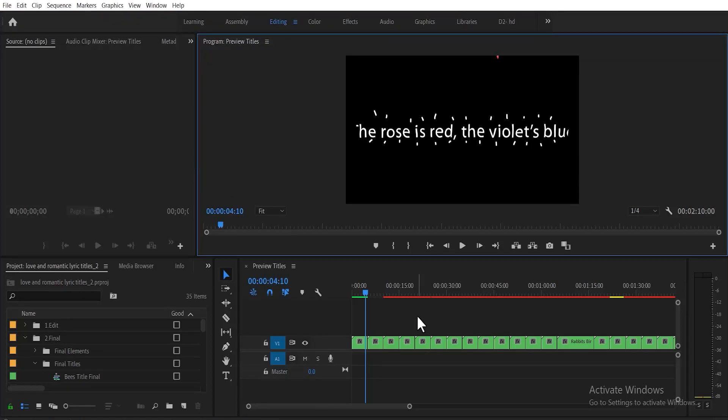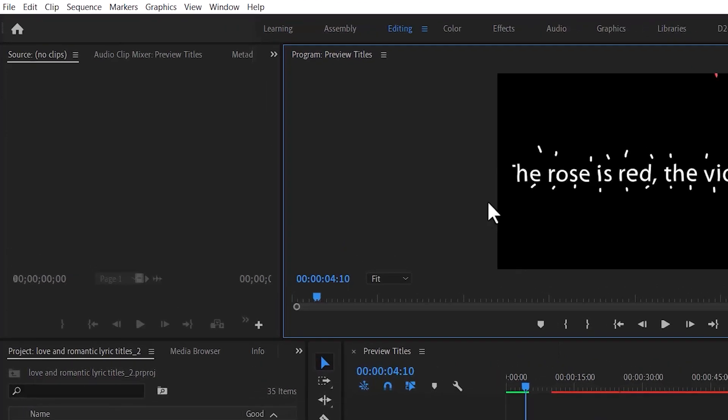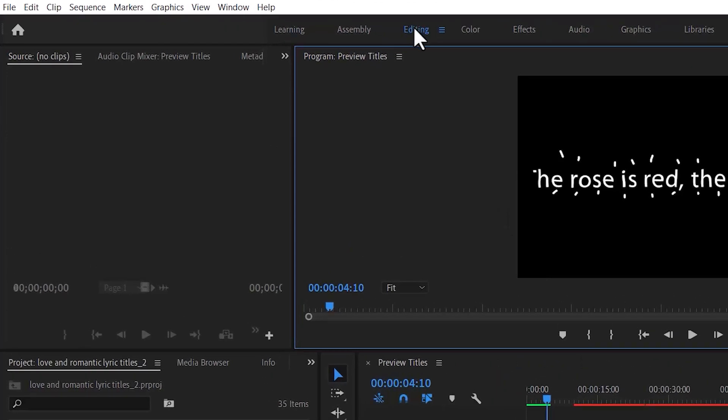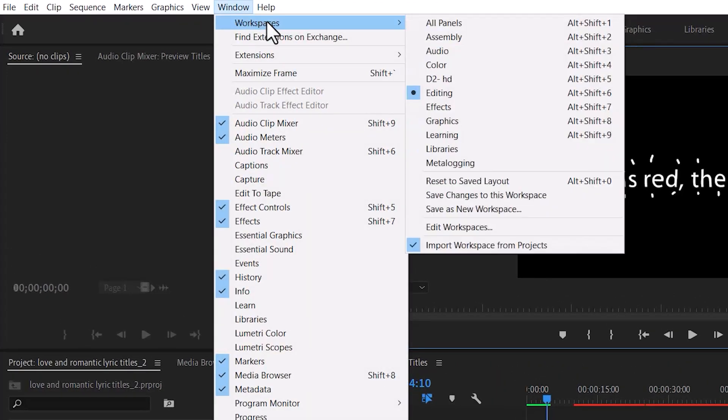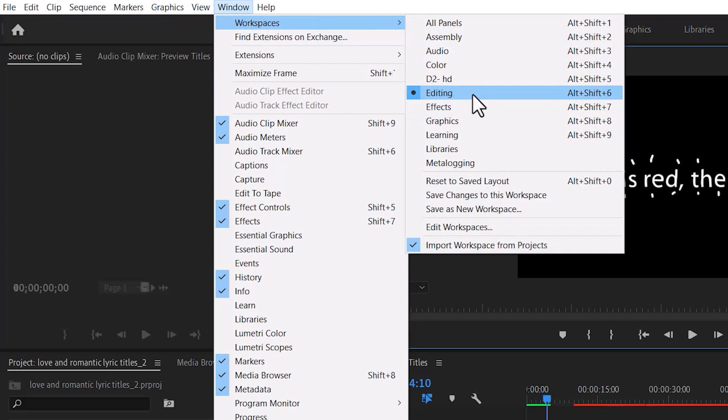This is how to locate missing effects panel or effects control panel in Premiere Pro. I'm on my editing tab. You can come to Window and down to Workstation to know what tab you're on.